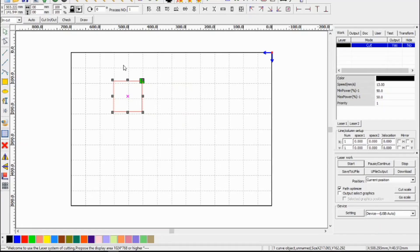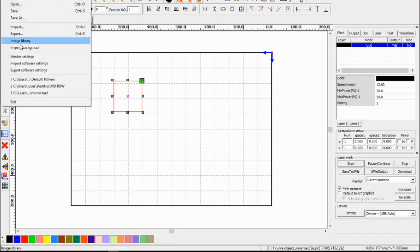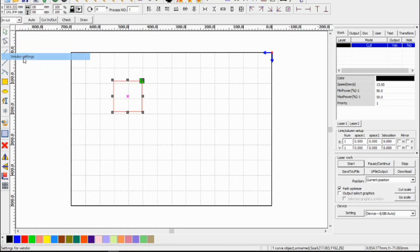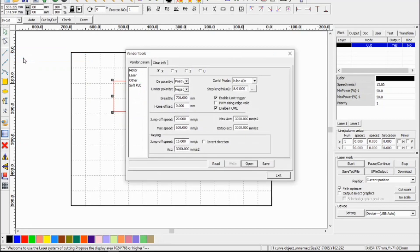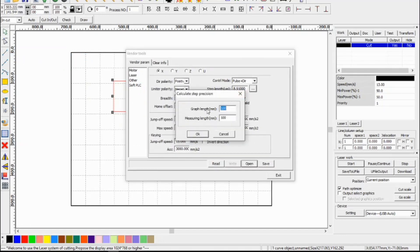So if this 20 millimeter square measured up incorrectly when it cut out, then what you would do is go back into the vendor settings and where it says step length with the measuring length and the graph length, you would enter 20 millimeters as your graph length and the measuring length of whatever that axis measured up to and press OK.